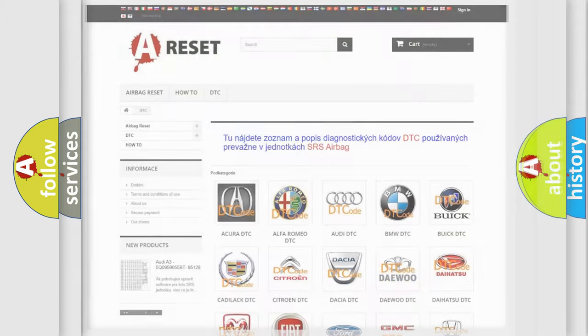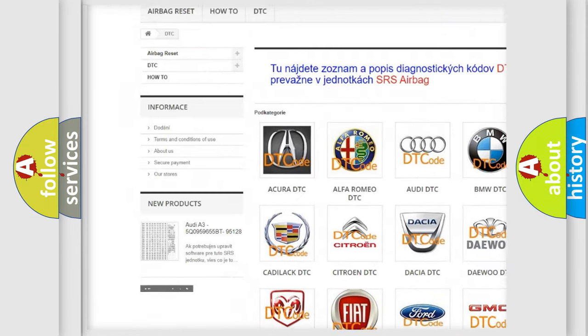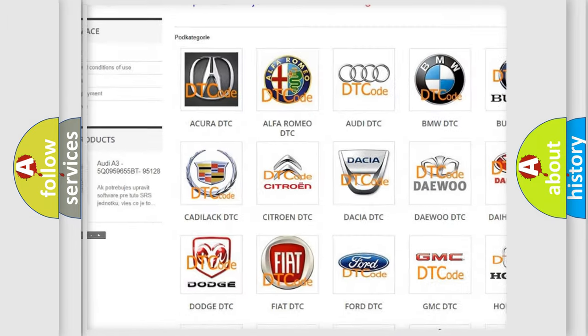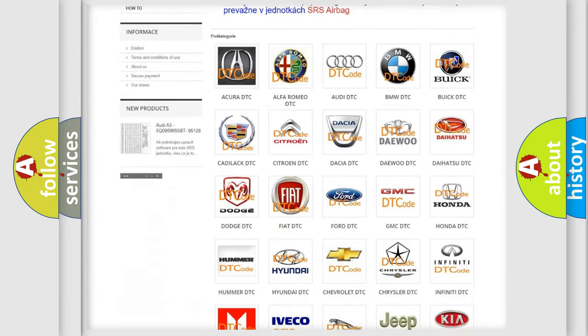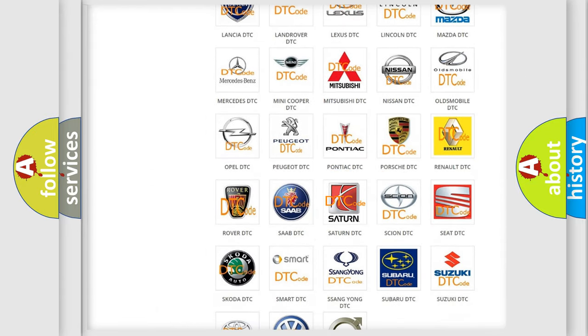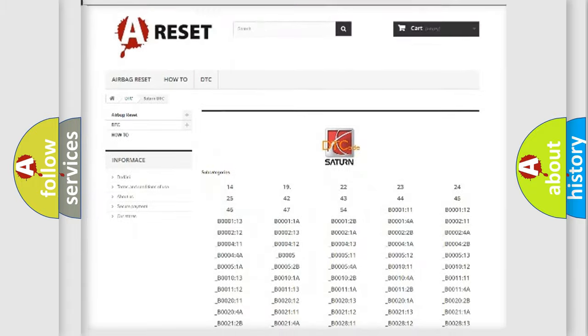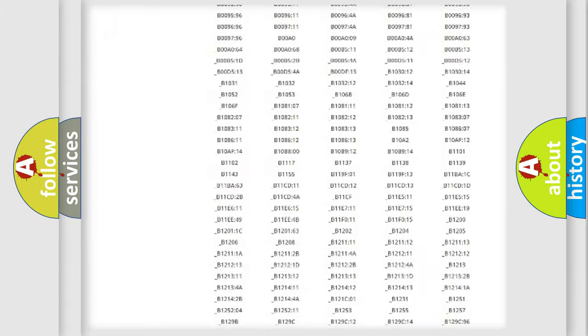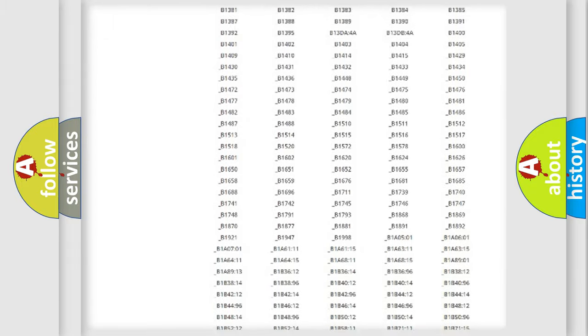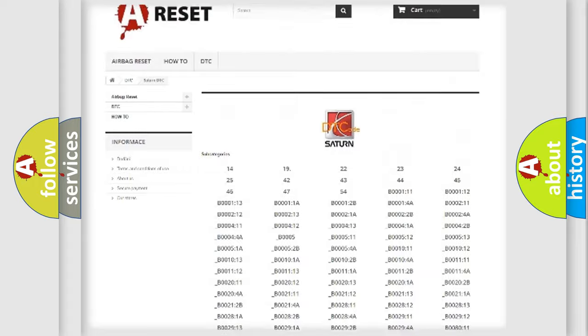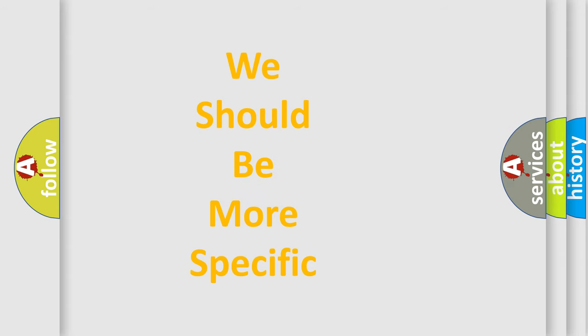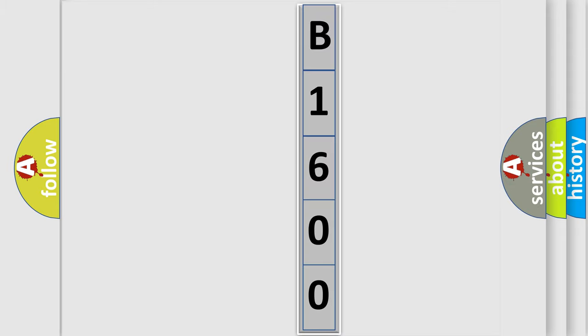Our website airbagreset.sk produces useful videos for you. You do not have to go through the OBD2 protocol anymore to know how to troubleshoot any car breakdown. You will find all the diagnostic codes that can be diagnosed in Saturn vehicles, and also many other useful things. The following demonstration will help you look into the world of software for car control units.